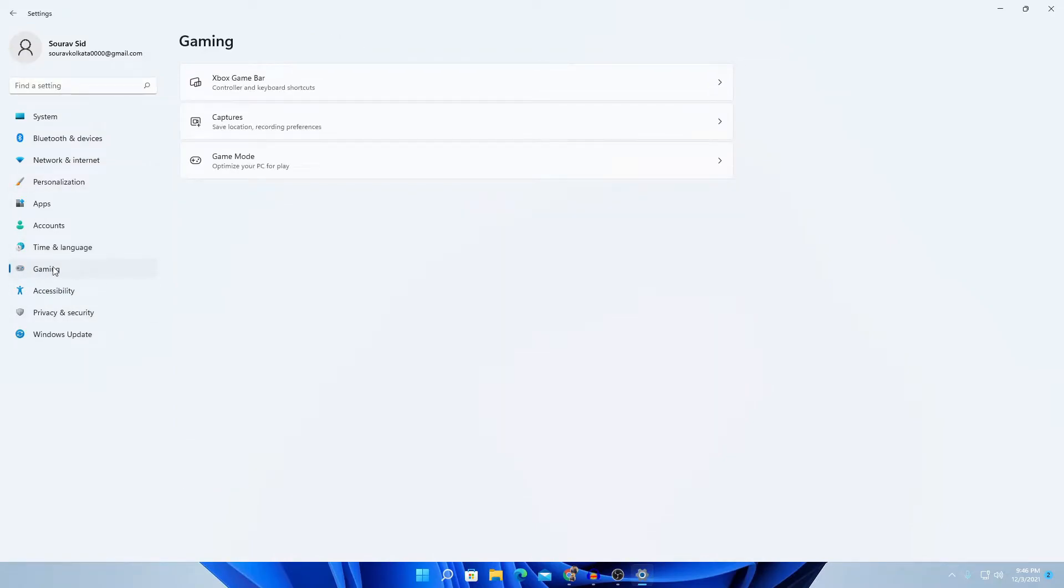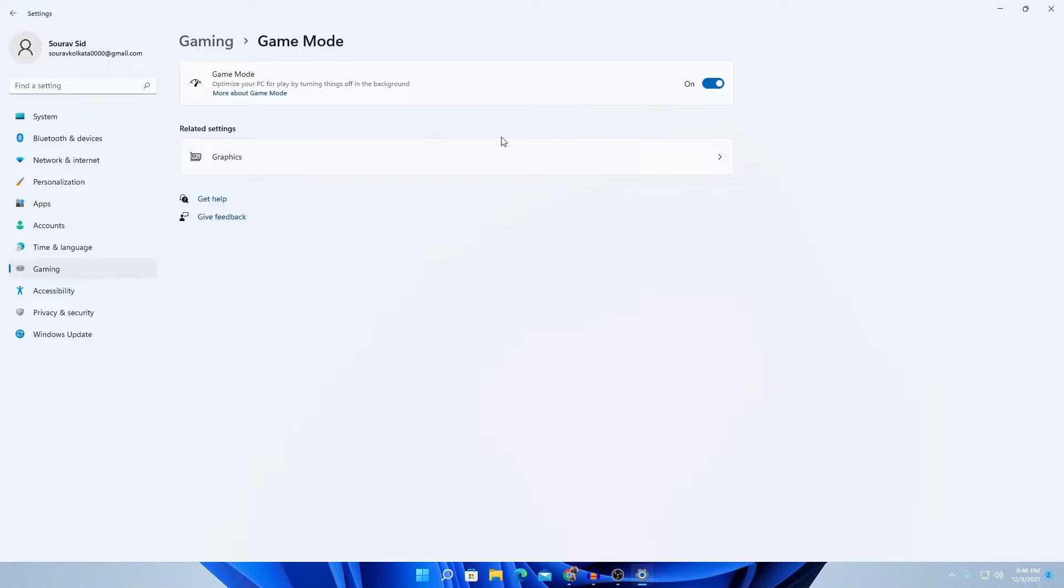In gaming, you can see an option which is game mode. You can simply click on game mode. If you want to turn it on, simply click the on button. If you want to turn it off, simply click the off button.